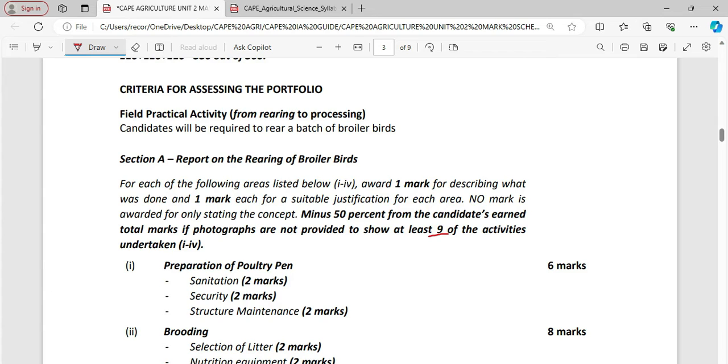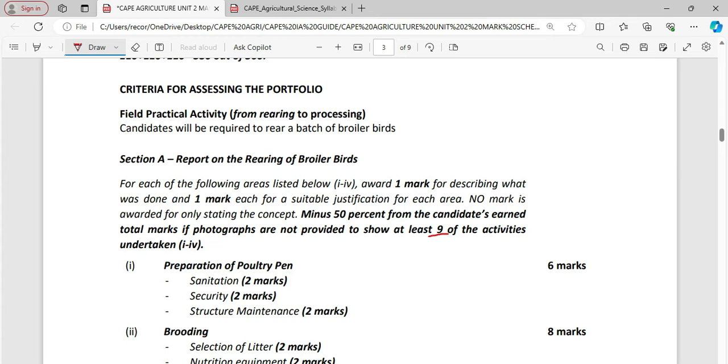Then there is also security. What does that mean? You are going to be looking at your fencing, concrete frame, your roofing. You want to make sure that there is nowhere for rats or mongoose or any other thing to enter your poultry house that could harm your bird. In security you want to make sure that your foot bath is also in place and you want to outline why that foot bath is there. Of course by now you would understand about biosecurity. So you want to make sure that persons are stepping in that foot bath before they enter the poultry house.